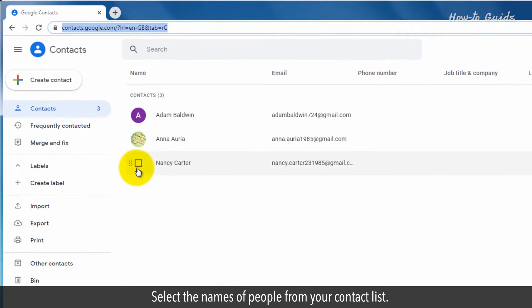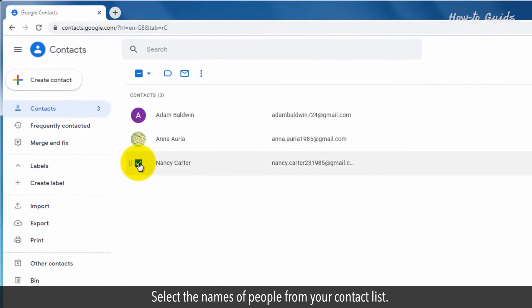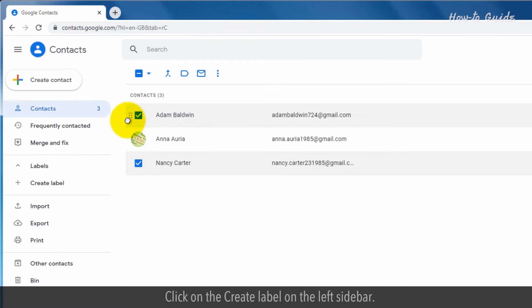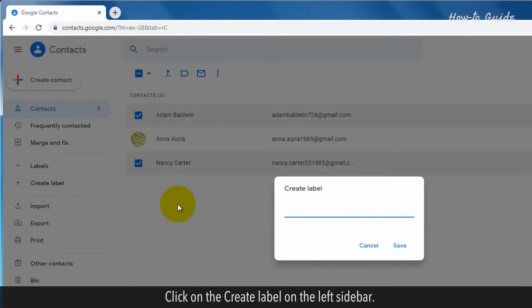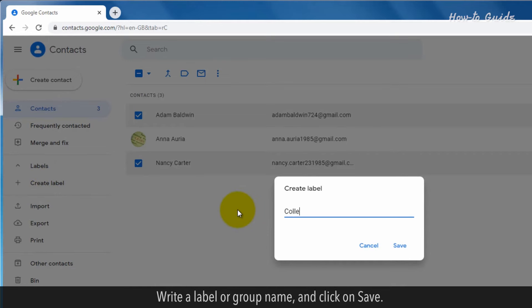Click on the Create Label on the left sidebar. Write a label or group name and click on Save.